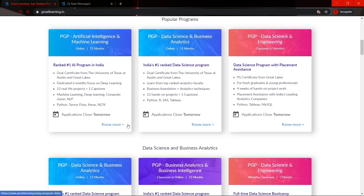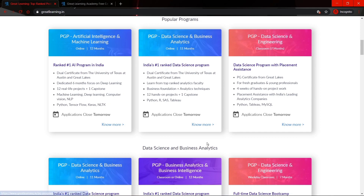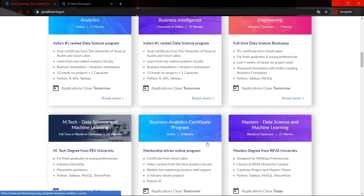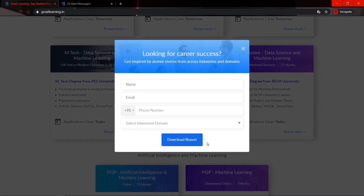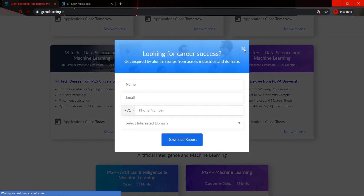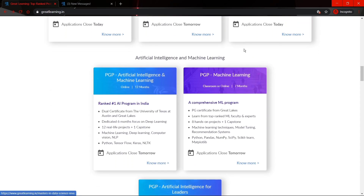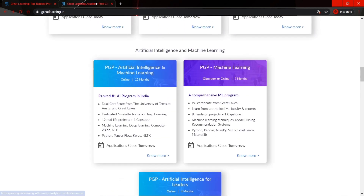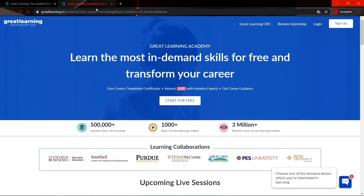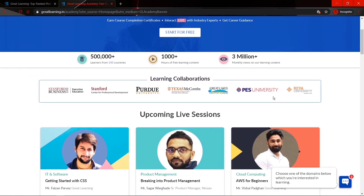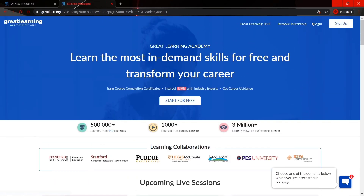An important thing is that the degree courses are not free, so I will not suggest those to you guys. Now I will tell you about the free courses and how we can enroll for free. First of all we have to sign up — that means we have to create an account. I will share the link of this platform in the description section.